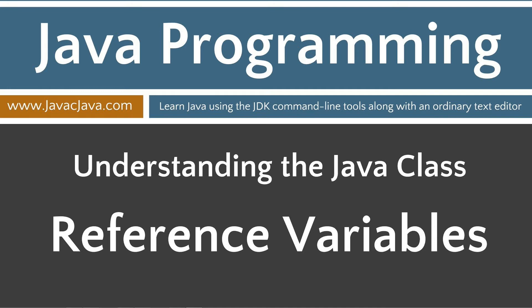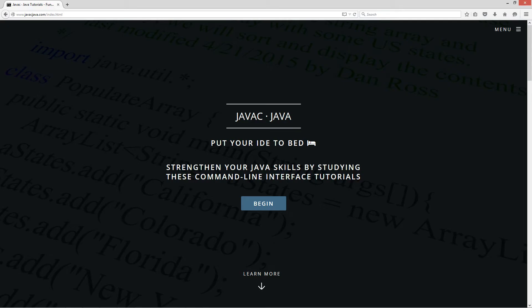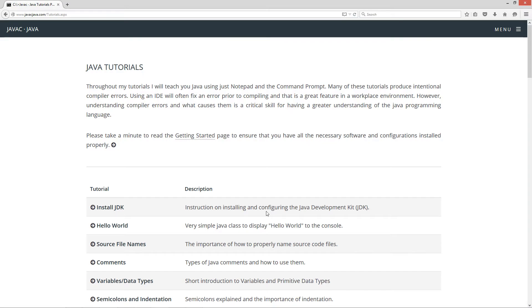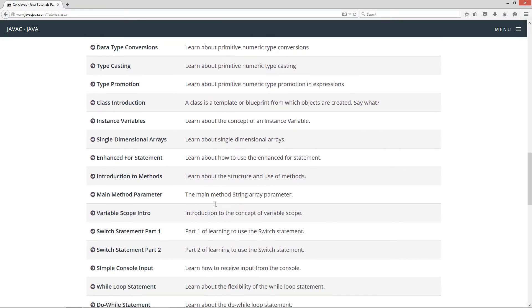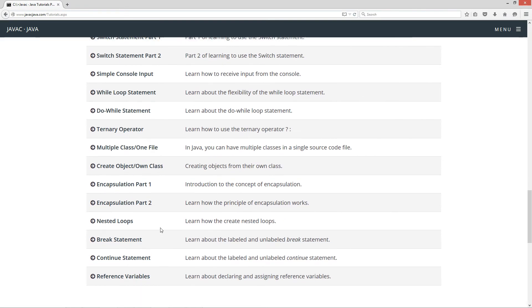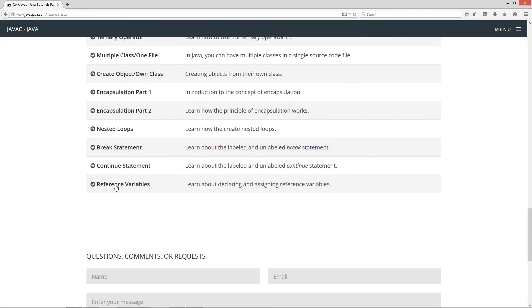This tutorial is about reference variables. I'm going to go ahead and pull up my website here, javacjava.com. I've added a few things here. Normally we click on the Begin button and that'll take you to the Java tutorials, and that'll still work. We can scroll down, and at the very end of all these, we've got reference variables.